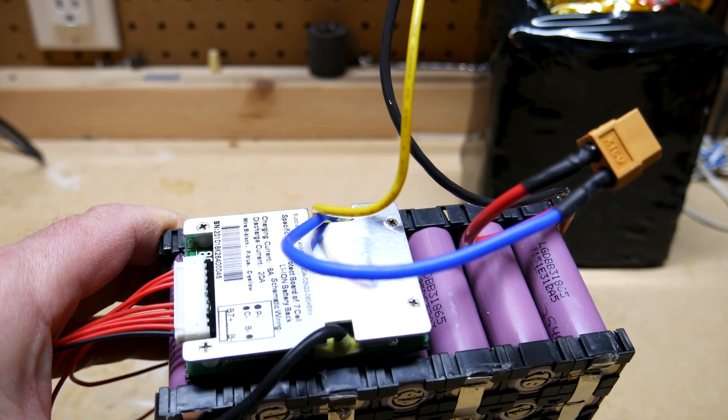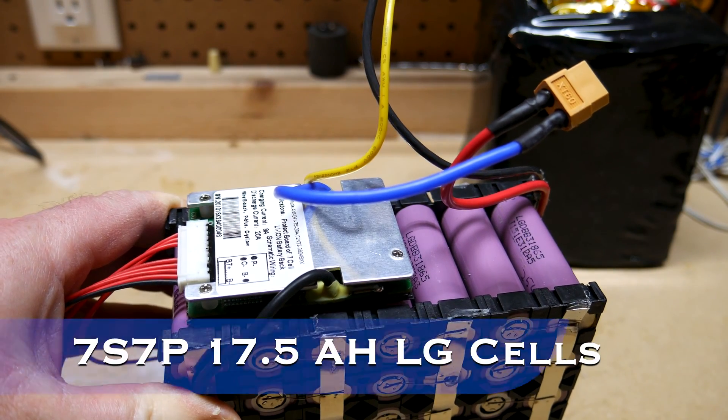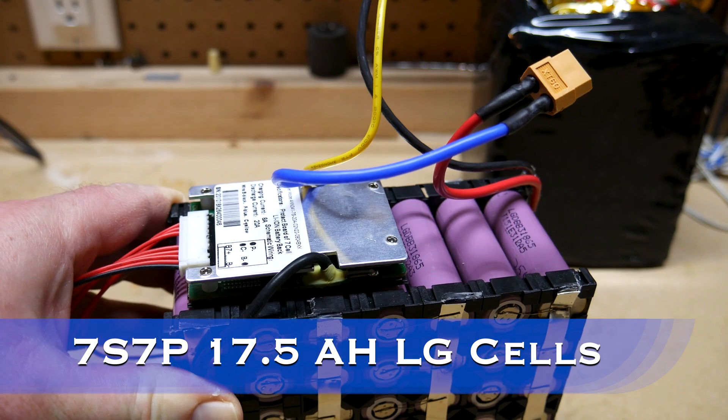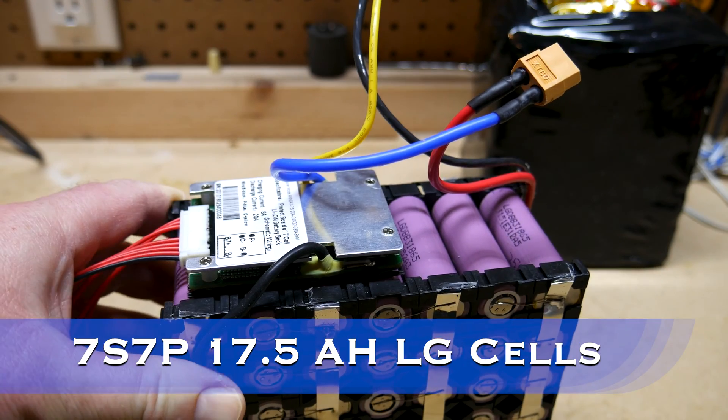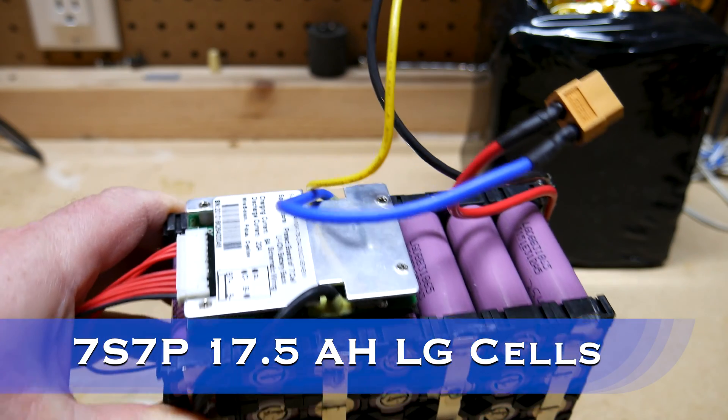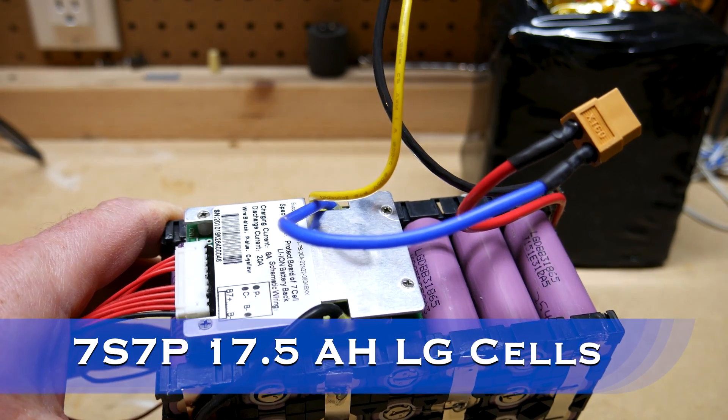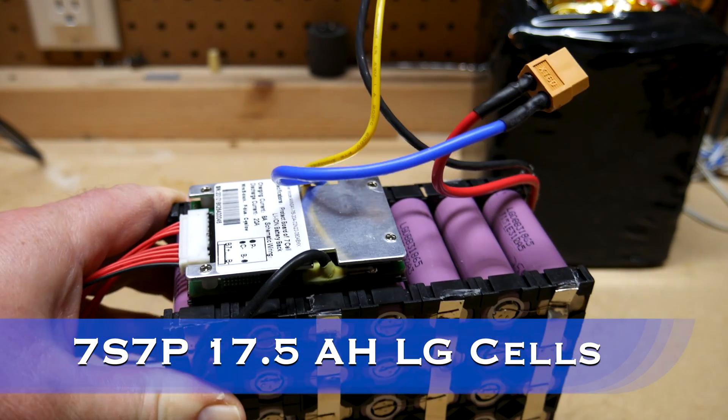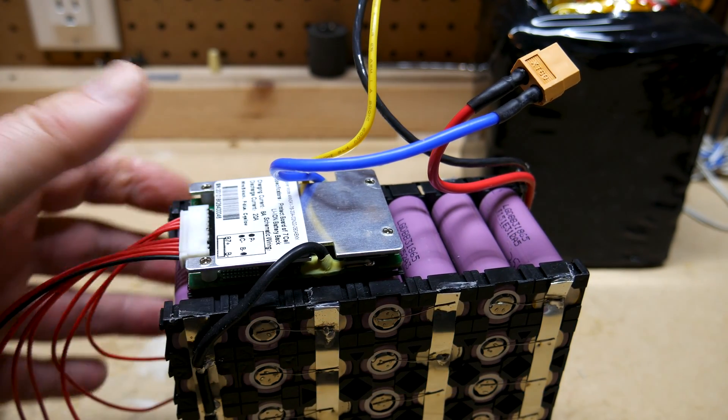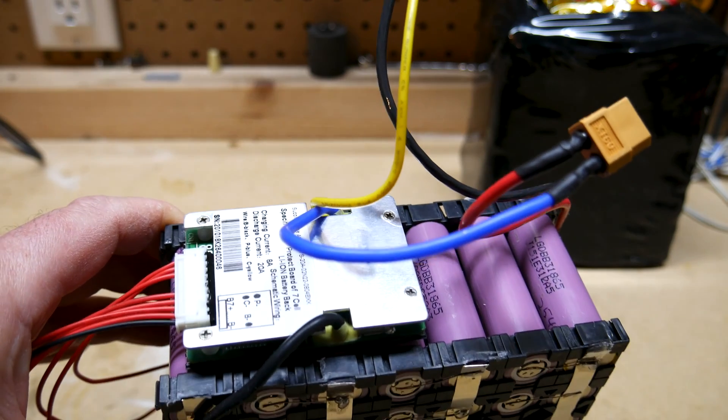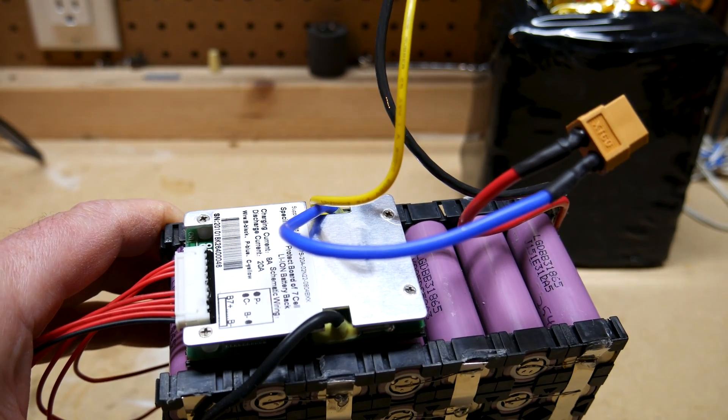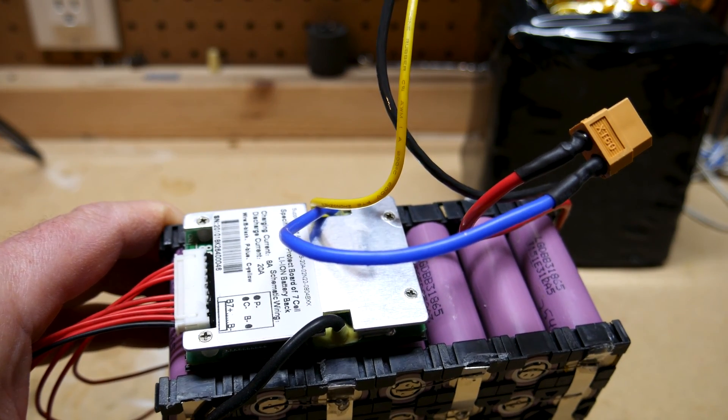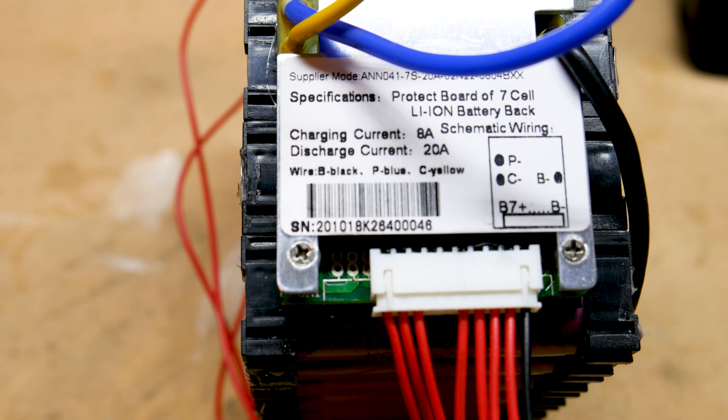Hey guys, just want to show you a quick video on this BMS for my 7s 7p battery pack that I built out of 18650s. Got a lot of questions on my previous power box generator build from last year. A lot of people have asked me how do you wire up a BMS, so I want to show you some of the main components here. Quick video, thanks for checking this out.